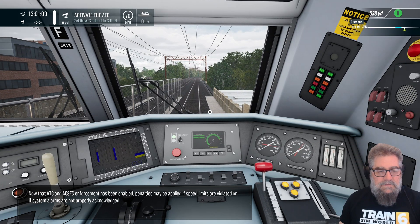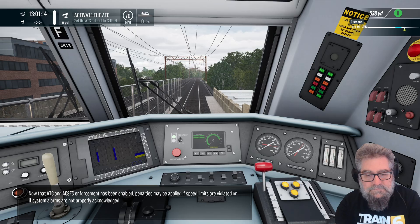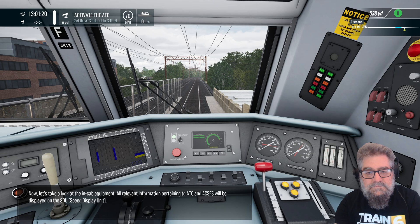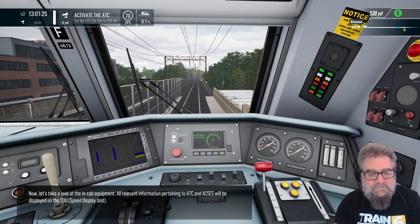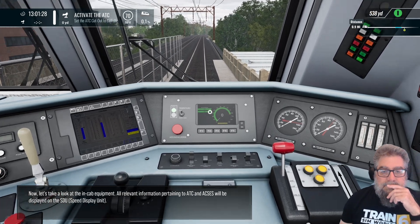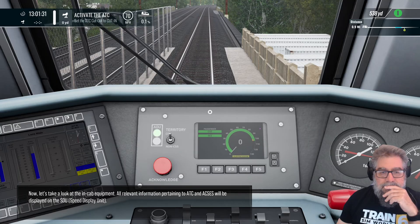Now that ATC and ACSES enforcement has been enabled, penalties may be applied if speed limits are violated or if system alarms are not properly acknowledged. Now let's take a look at the in-cab equipment. All relevant information pertaining to ATC and ACSES will be displayed on the SDU, Speed Display Unit.